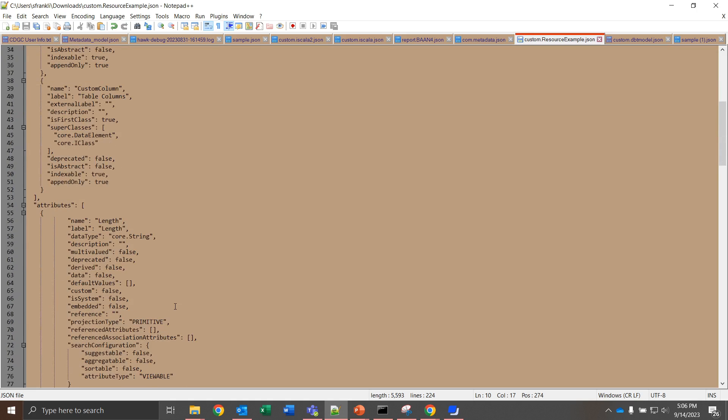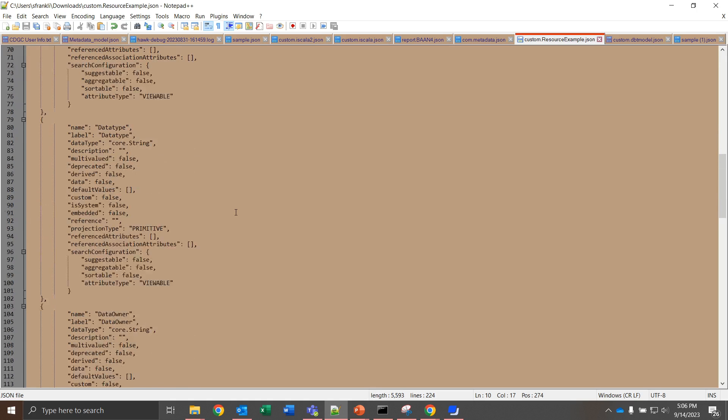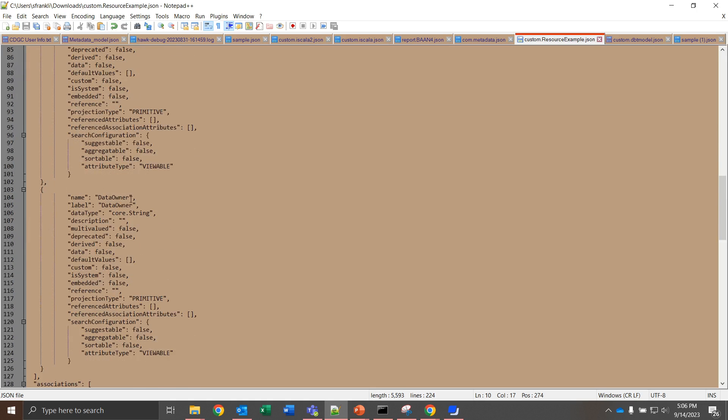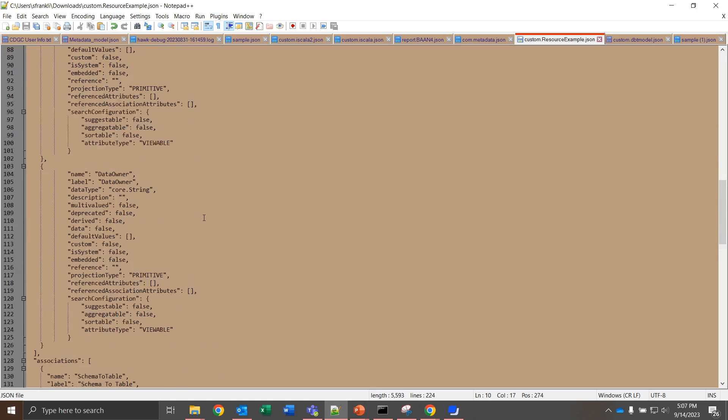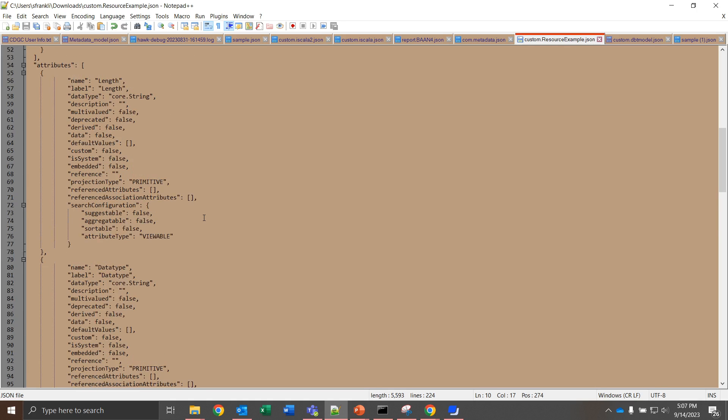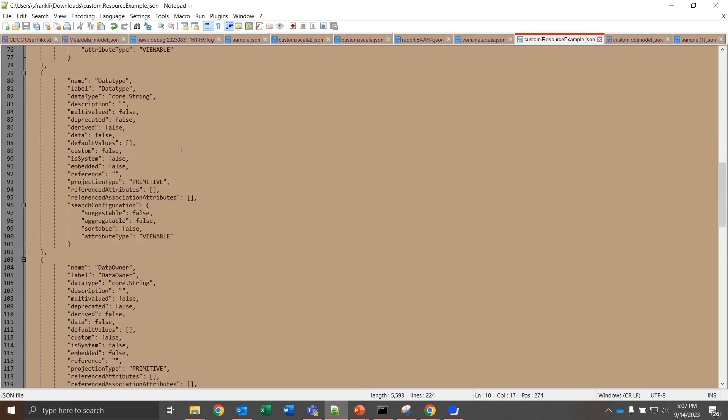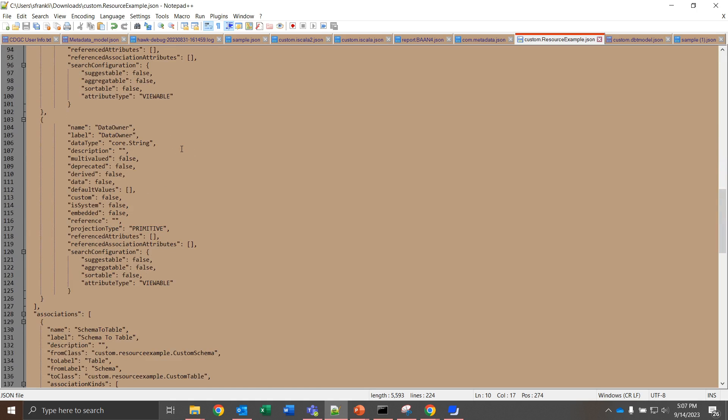Now moving further, we can look at the actual attributes that we want these to have. It's going to vary based on what you want to add in addition to the core elements, to the data set, data element, what have you. I've chosen to give a few examples: length, data type, data owner, as just three simple examples. The length will give a name, the label can match the name, and then I'm giving this as core.string. Please note that this is case sensitive. You can also check against the attribute values that I've given here and make sure that yours are correct. Data type and data owner are going to follow this almost exactly.